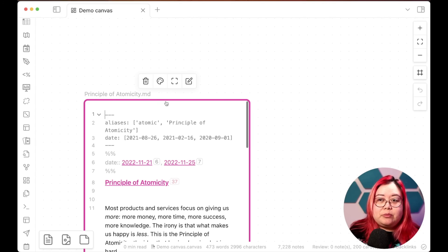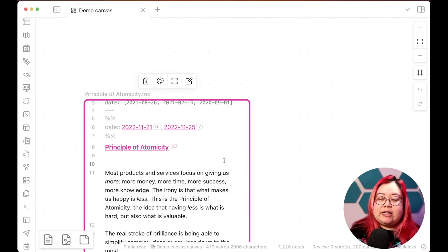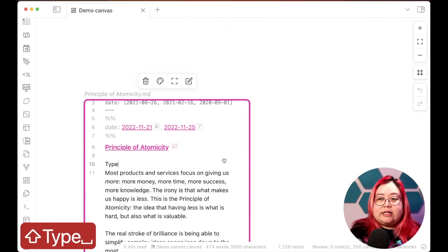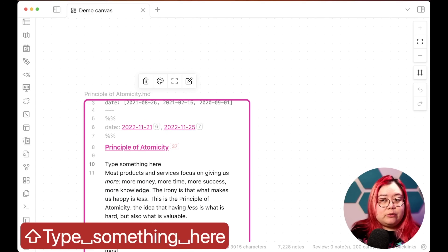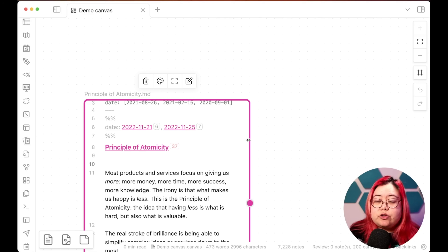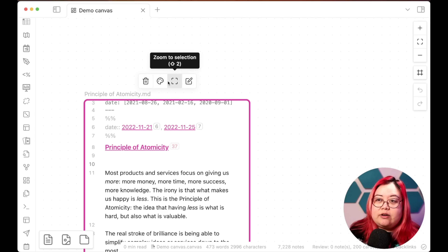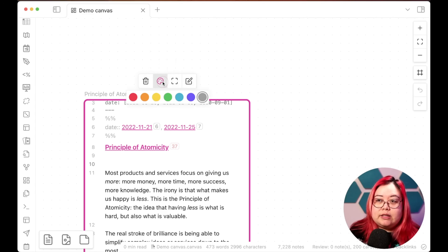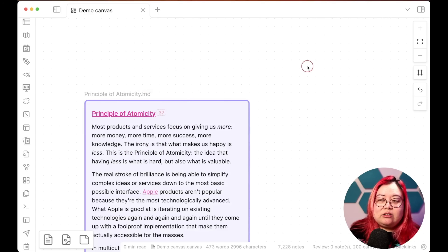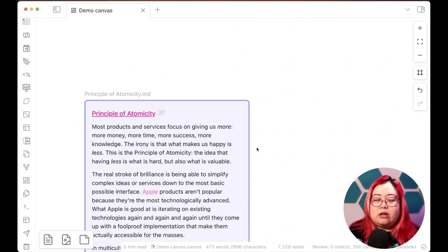I want the Principle of Atomicity — a note that already exists — so I'll select it and it shows up here as a note, occupying part of the screen. Clicking on it selects it; double-clicking enables editing of the note itself, so I can type something here just as I normally would, and I can create links from this note to any other note. I can also set the color — let's say purple — and now the outline and background become purple to make it more distinguishable from other notes.